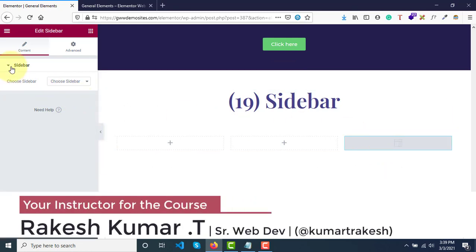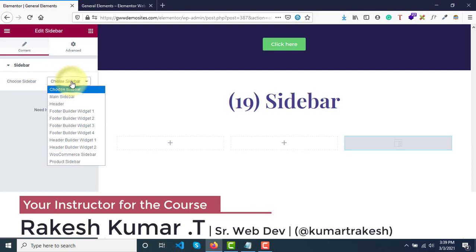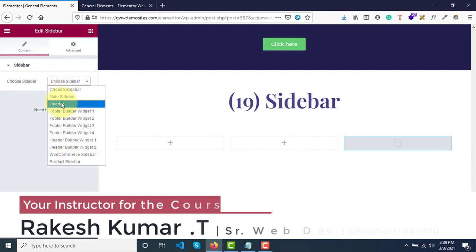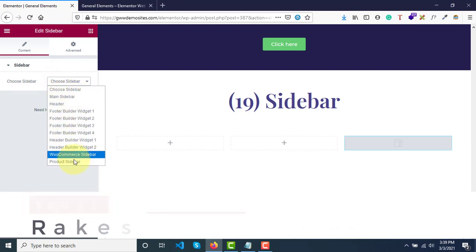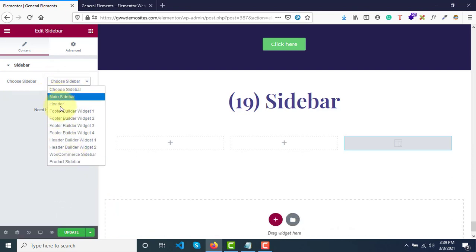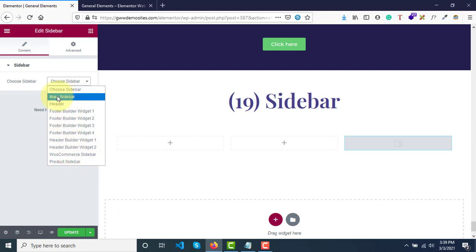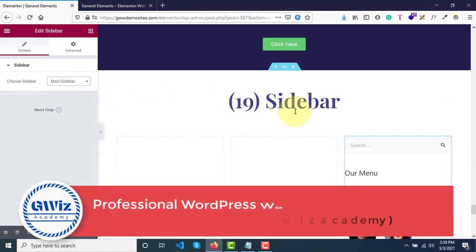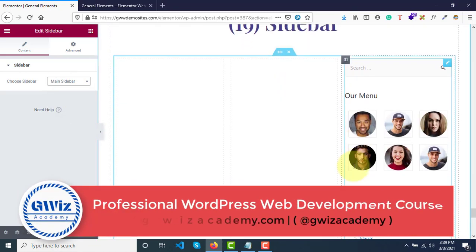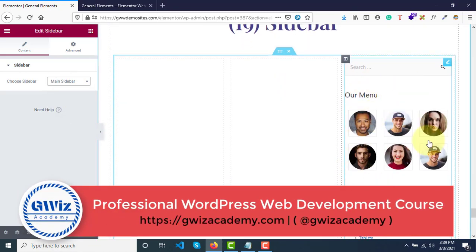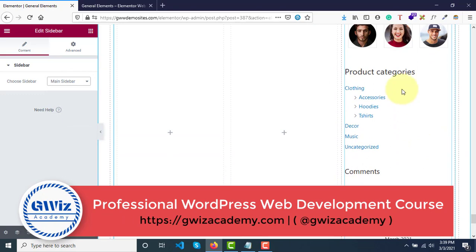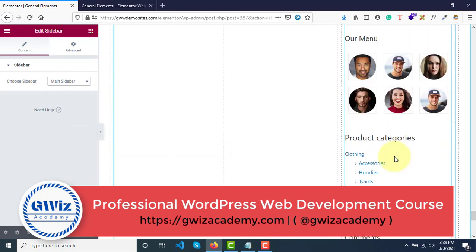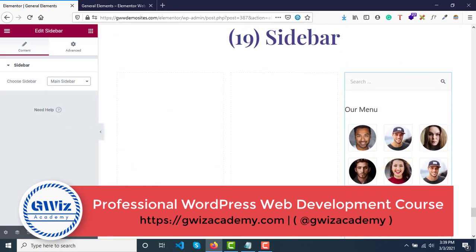Main sidebar, header, footer, whatever it is - there is a list of widgets available in theme. I want to display main sidebar. Select this one and see that this is the sidebar that comes over here. If you click on update, you will see that now we have a new sidebar.